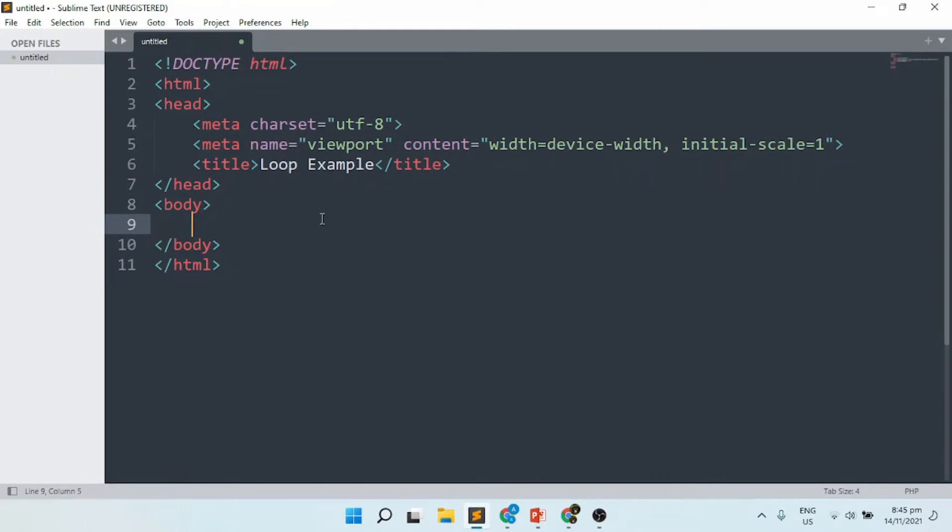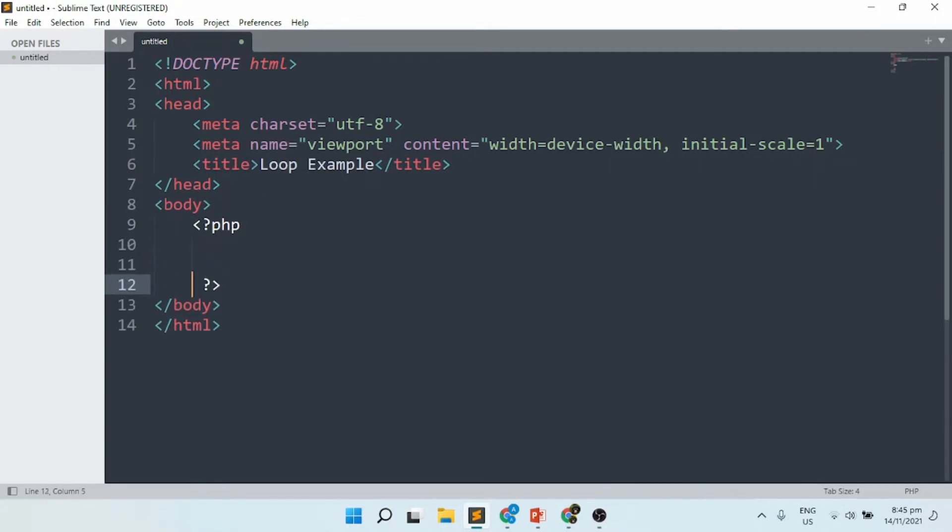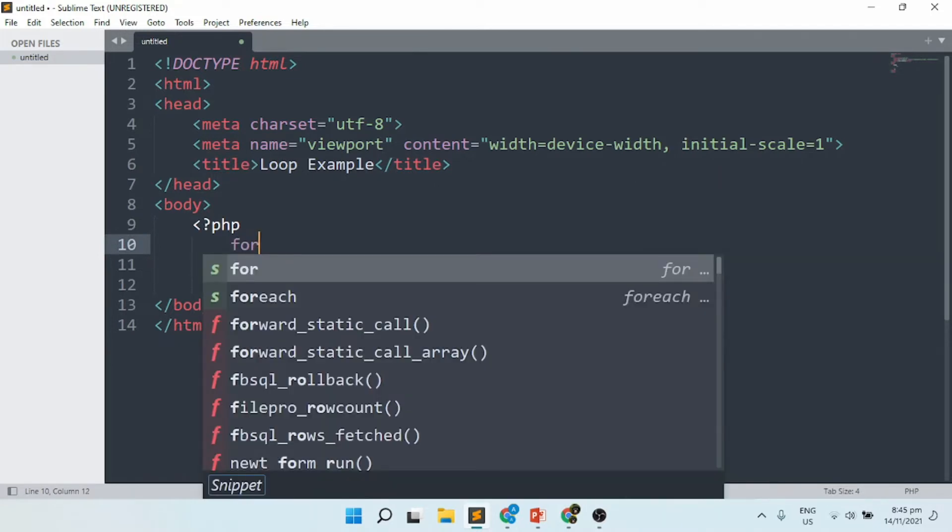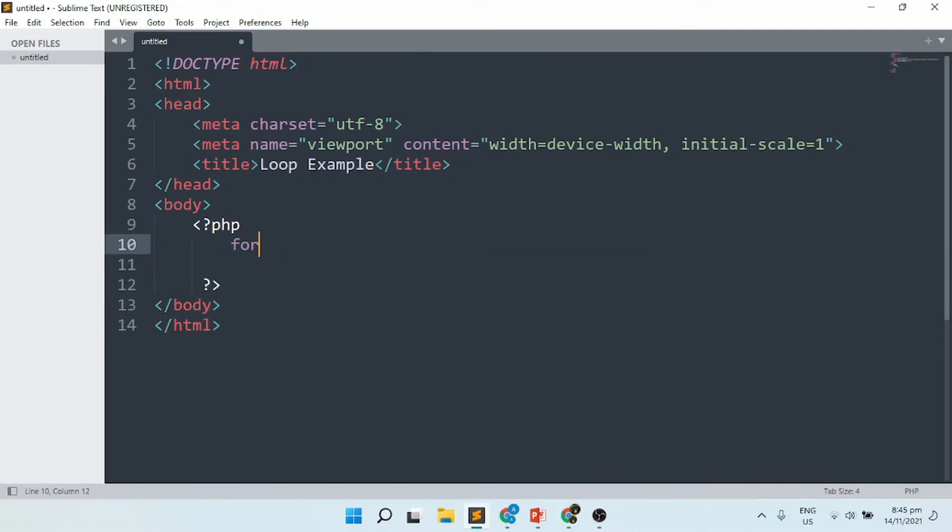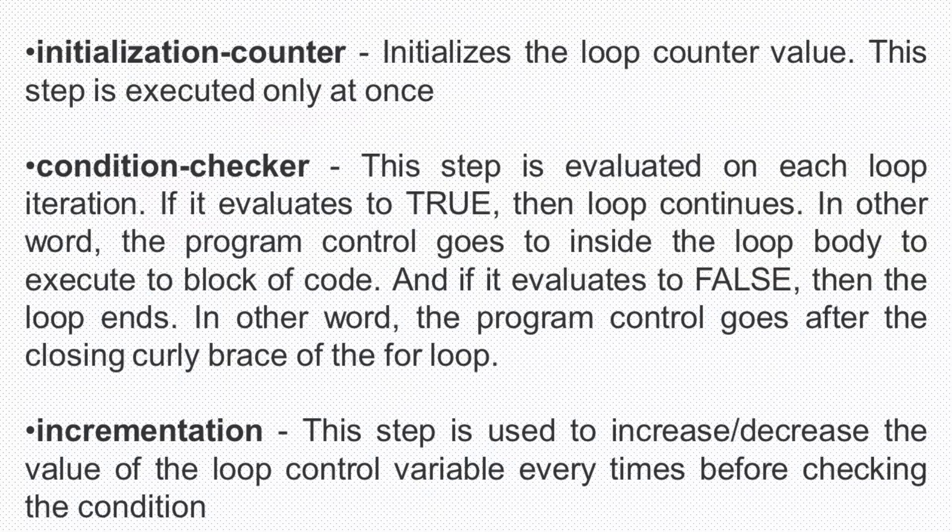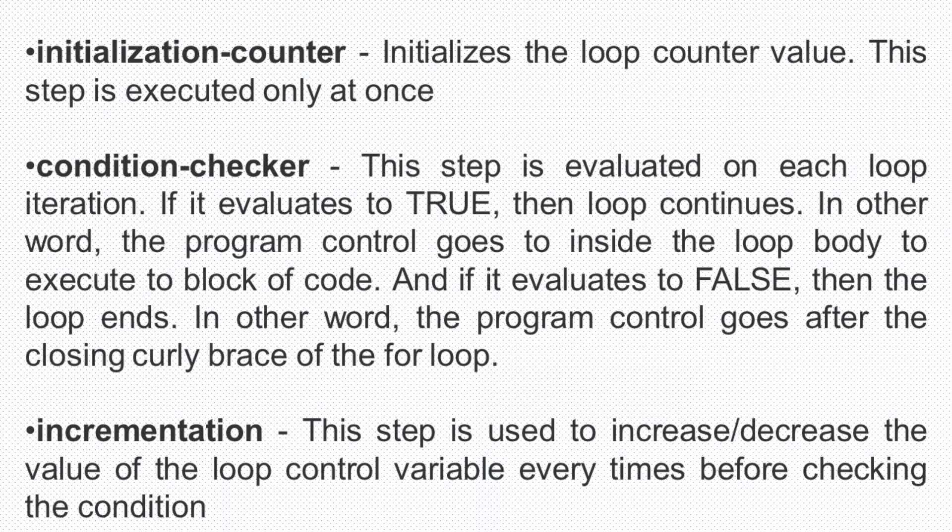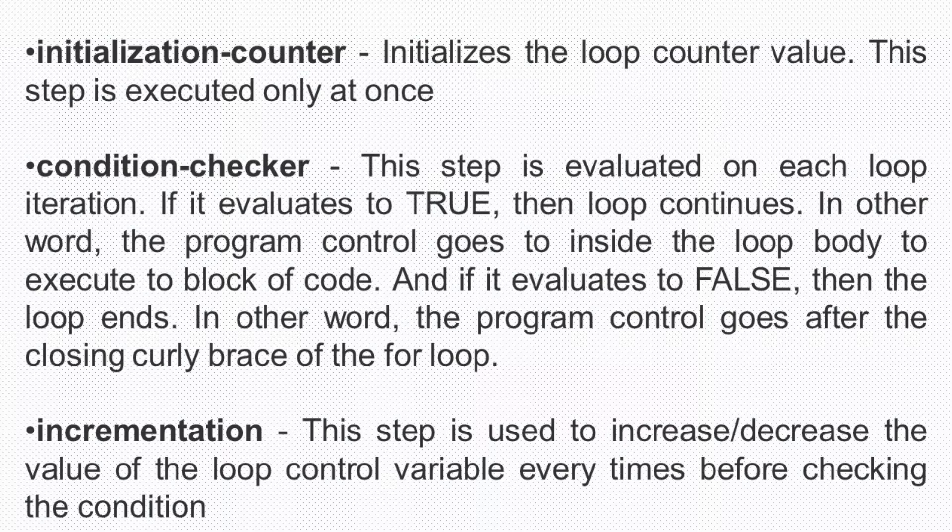For this situation, I will be using a for loop. I'll start with the PHP tag. As of now, I'll be using the for loop. The for loop is created with three areas: first, we need to have an initialization; second will be the condition; and the last will be the incrementation.